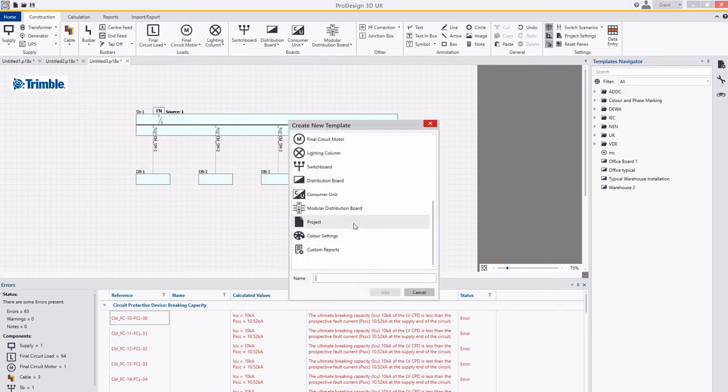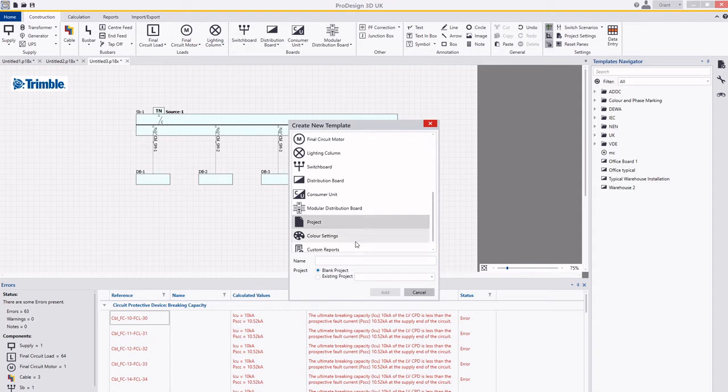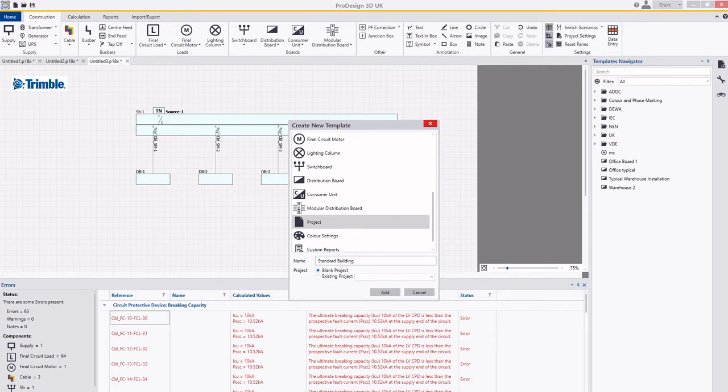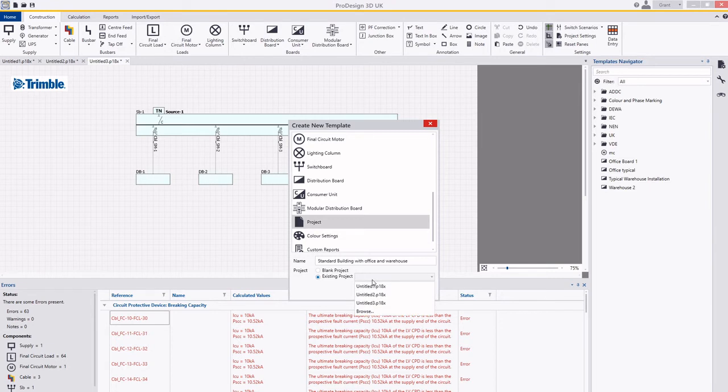And you can create different templates. I'm going to create a project template. I'm going to call this standard building with office and warehouse, and I'm going to not copy it from a blank, I'm going to use the existing project.